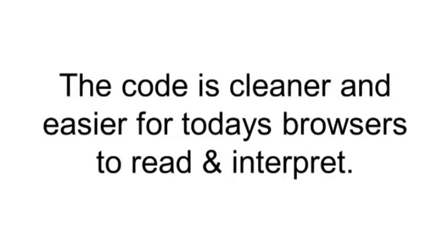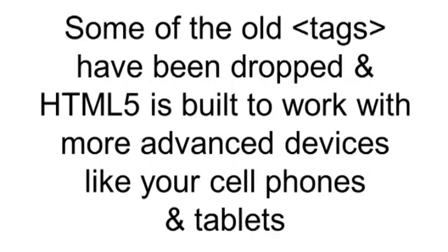For example, the code is cleaner and, for the most part, easier for today's browsers to read and interpret. Some of the old tags have been dropped, and the newer code is built to more easily work with new, more advanced devices, like your cell phones and tablets and even your refrigerator.